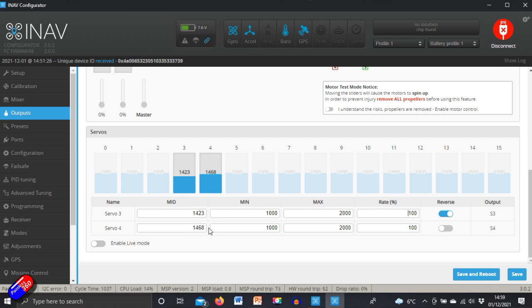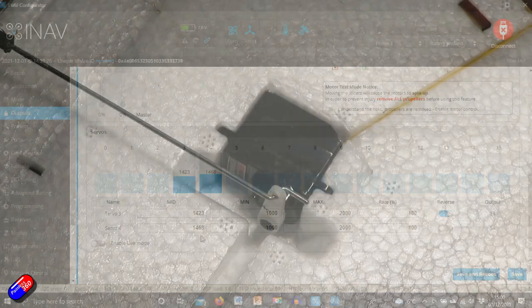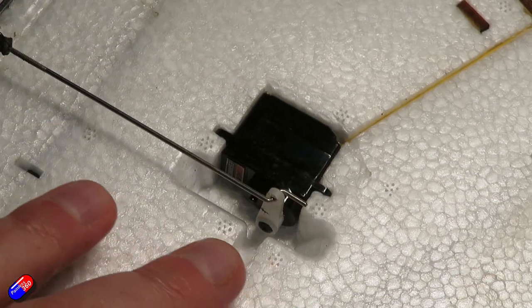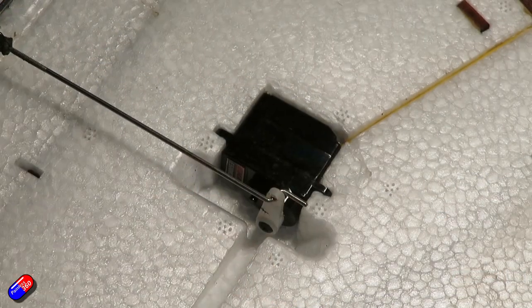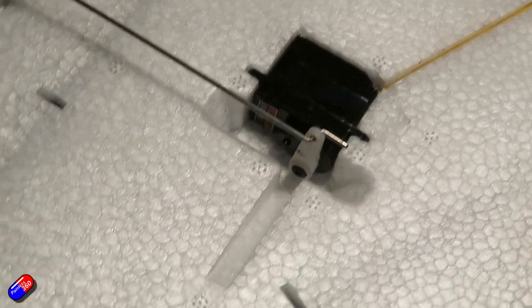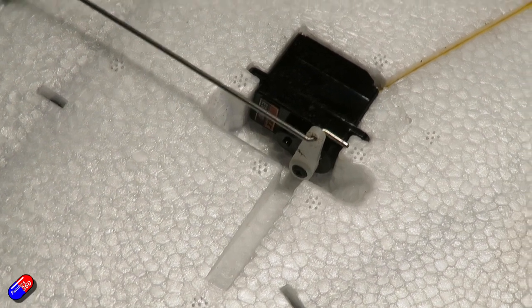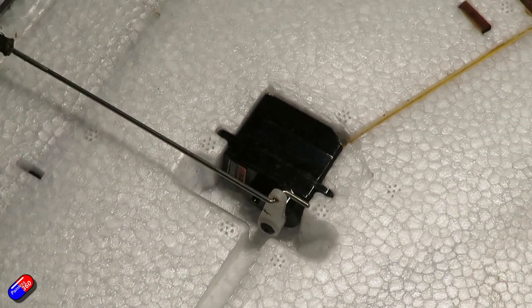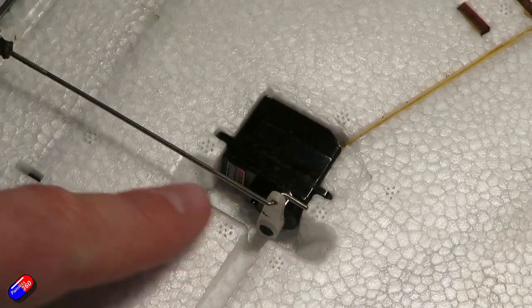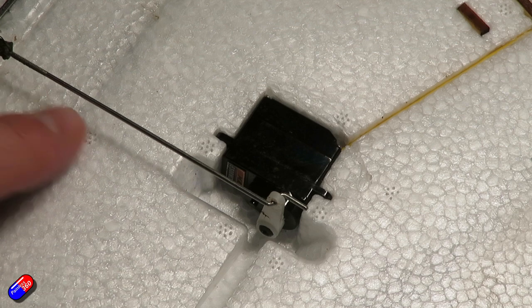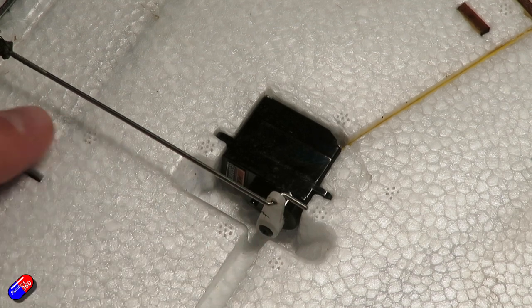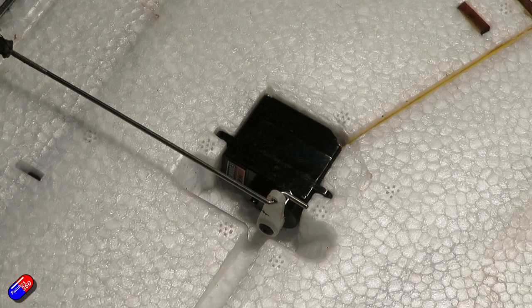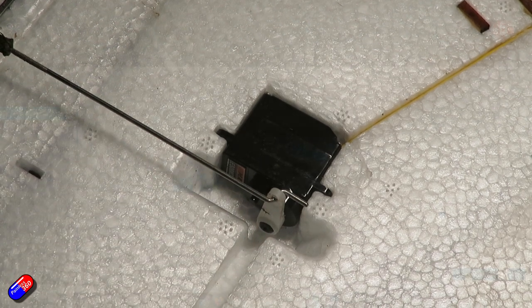By default when you first start off, both of these numbers will be set at 1500, and you need to make sure that the linkages look something like this on the servo, i.e. they're kind of straight up sticking out of the wing. If they are, then that's probably going to give you enough throw in both directions, equal throw in both directions.